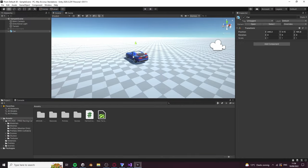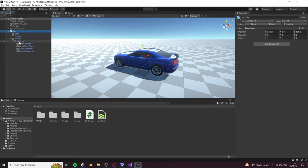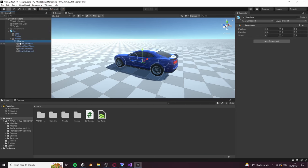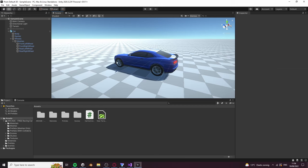You can use any car you like as long as it has four separate wheel meshes so the wheels can turn and spin. The car I'm using is free and can be found in the description.